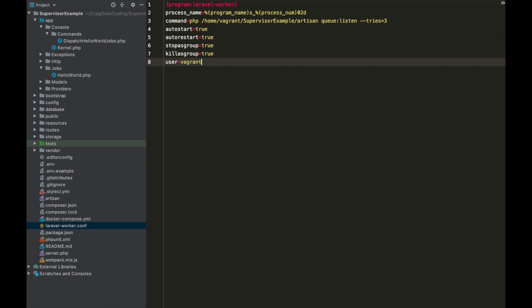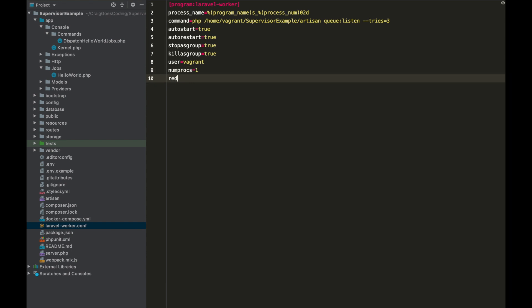And then we want our user as vagrant, and then numprocs is the number of processes, so we just want one process probably in development. But you can have multiple processes, so if you set that to two for example it'd basically be running that command twice, so you'd have two queues working simultaneously. And then we want redirect_stderr, we want to set that to true. That just sends out errors through to supervisor.